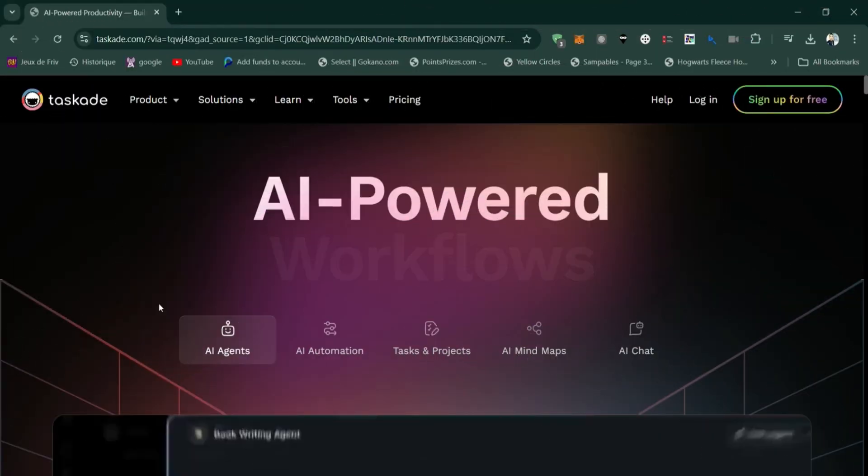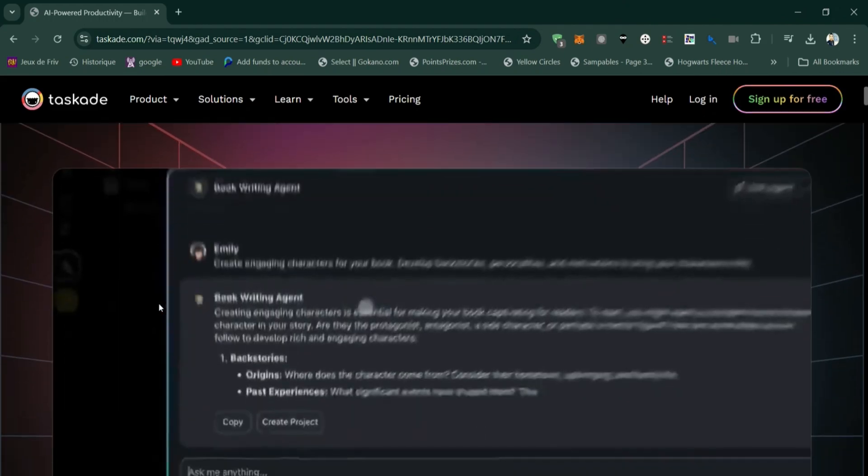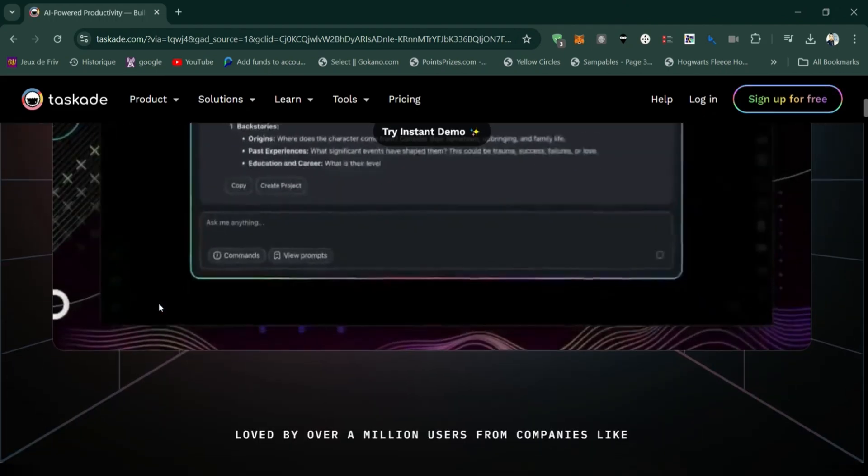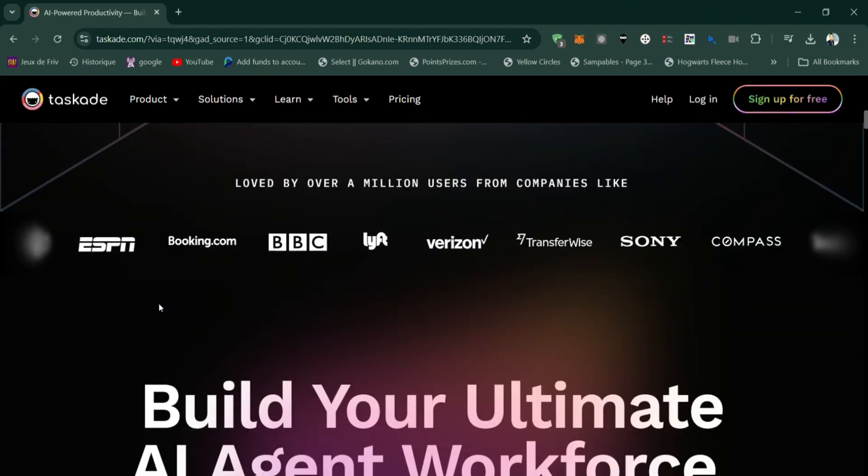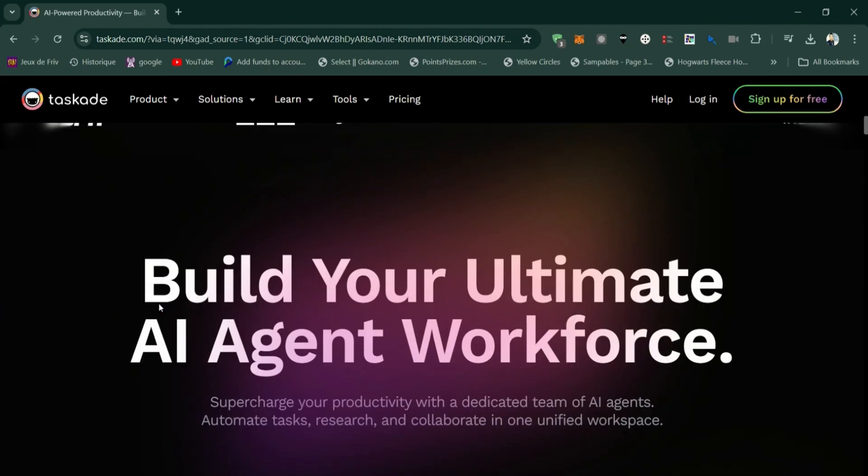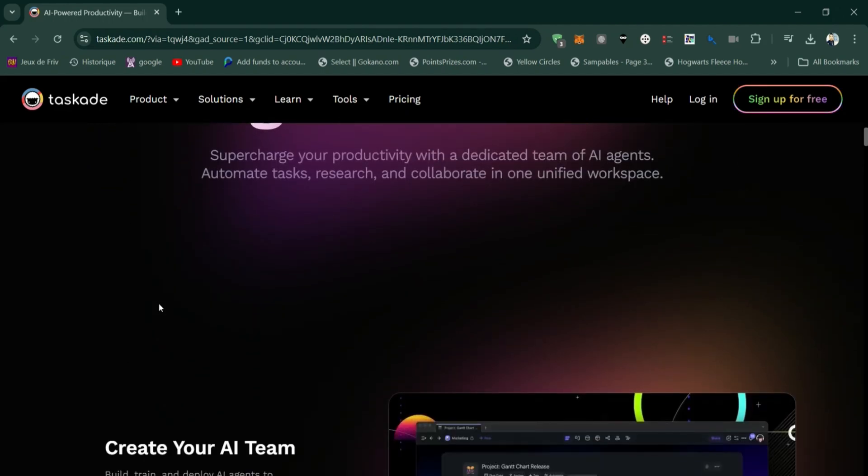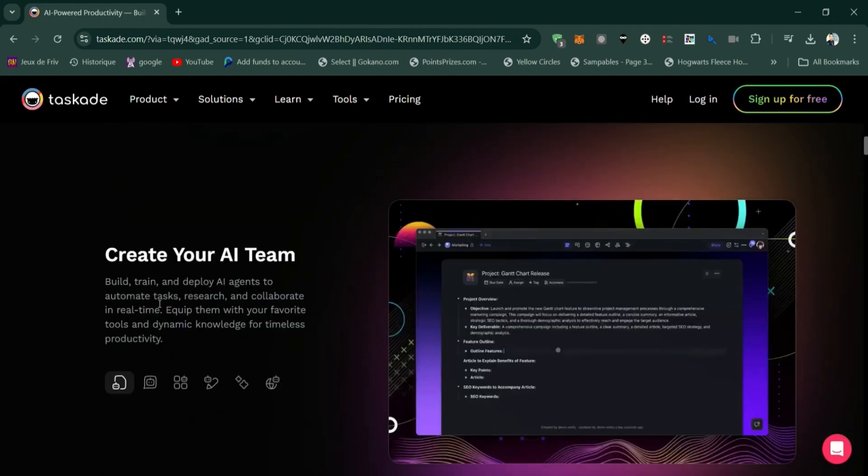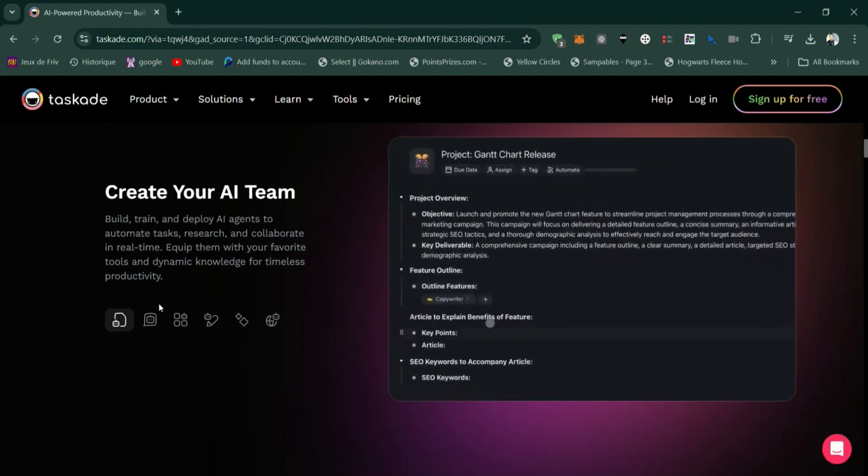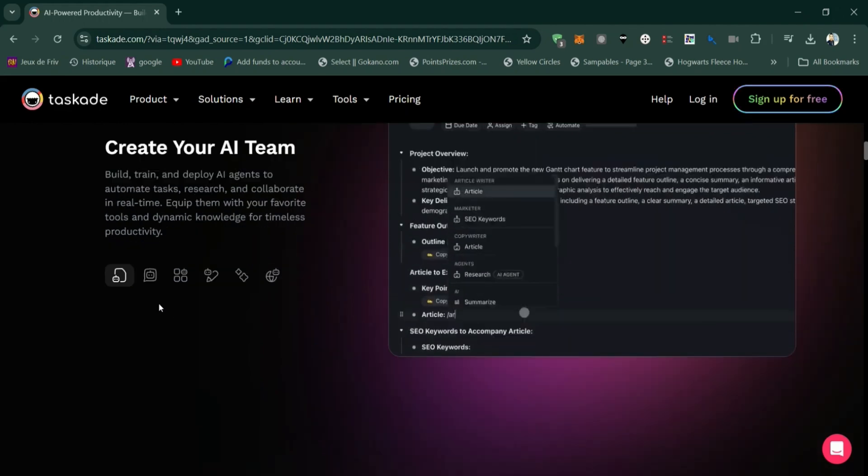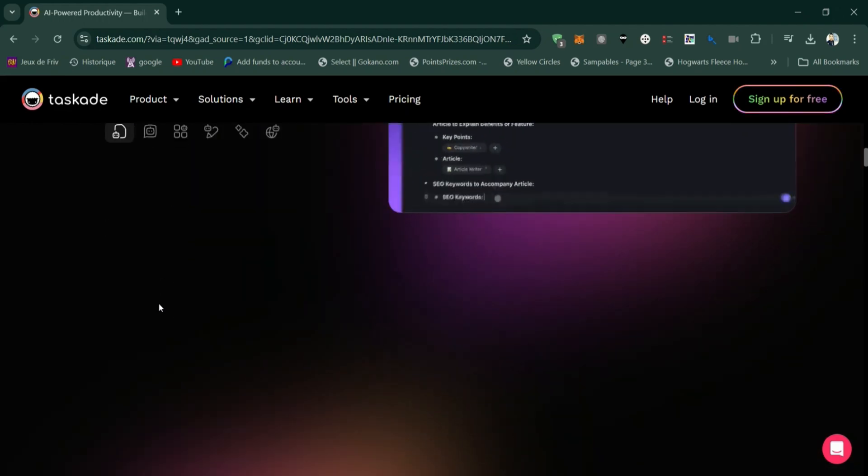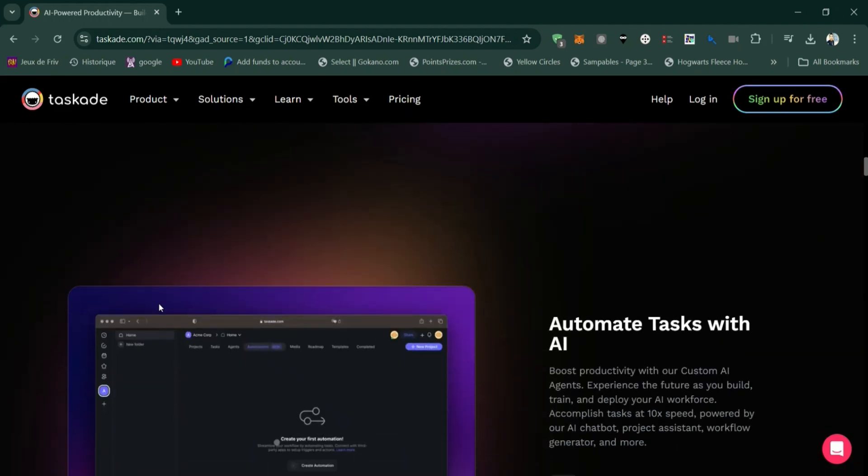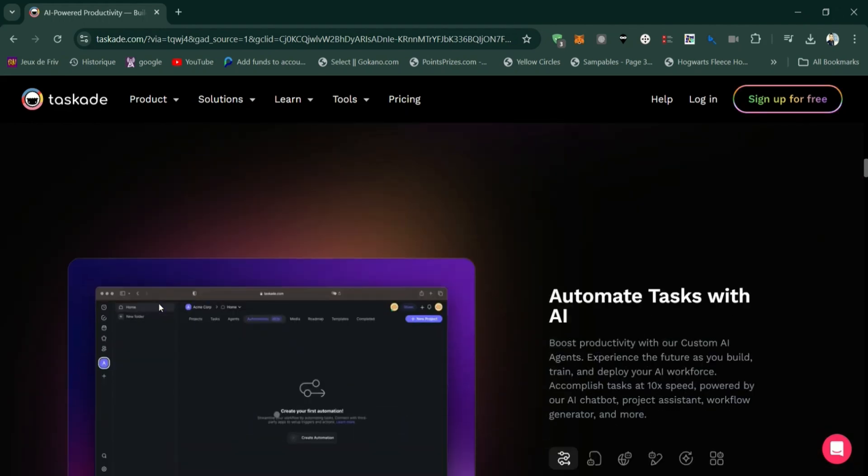Moving on to TaskAid. TaskAid is a simpler, more streamlined tool designed for task management and team collaboration. It offers features like task lists, notes, video calls, and templates for various workflows, all in a clean and easy-to-use interface.